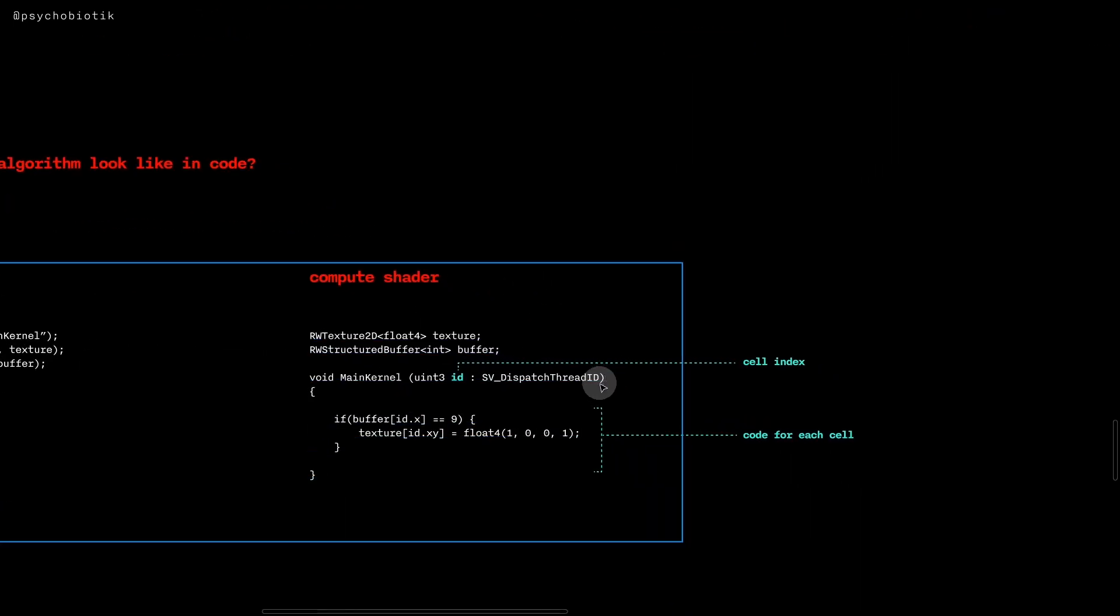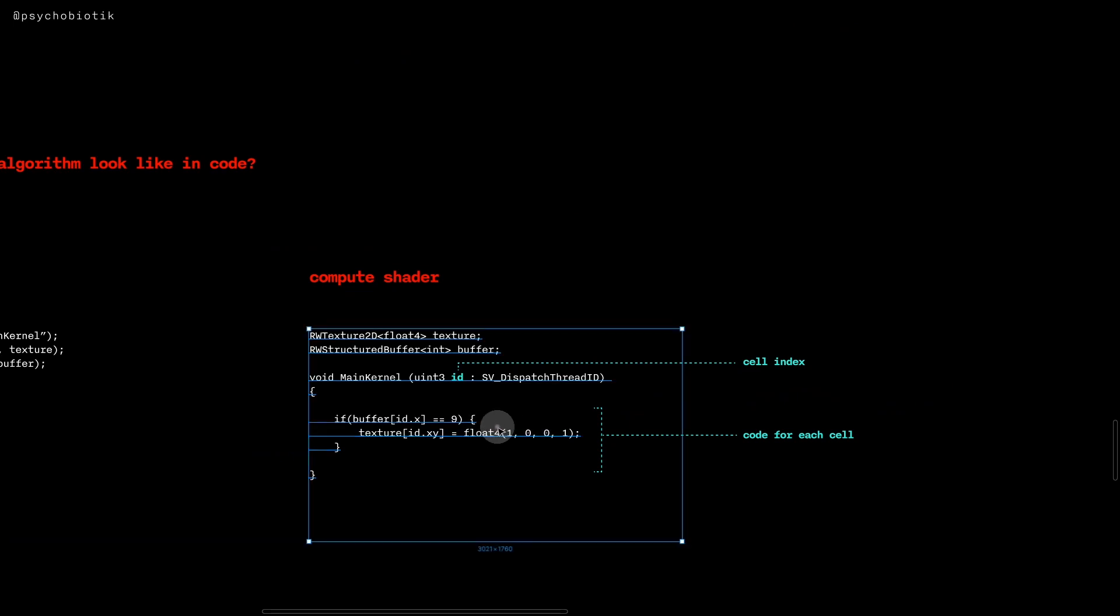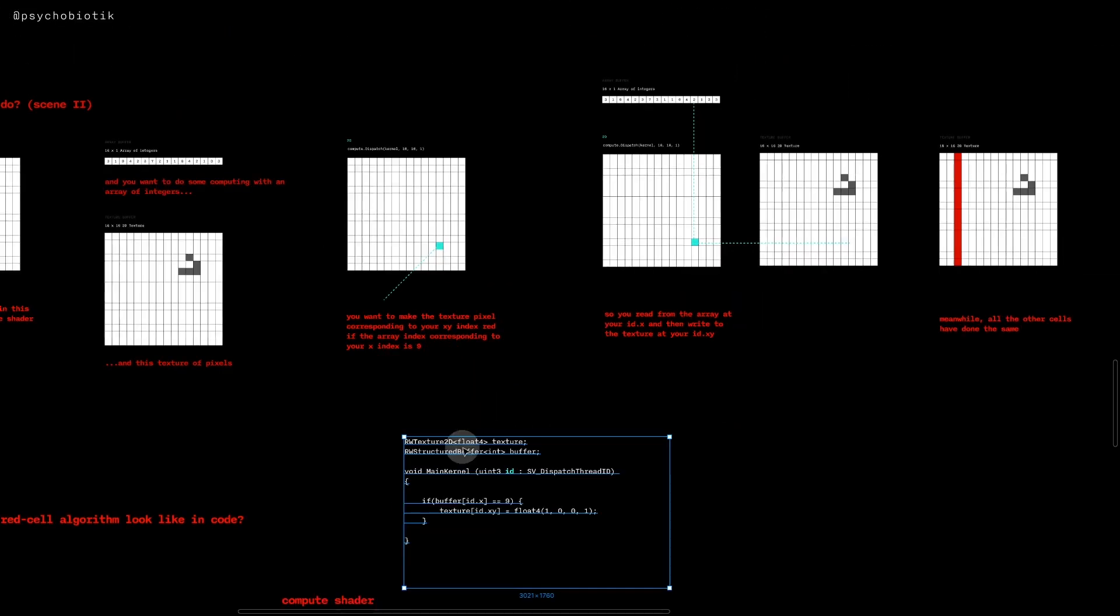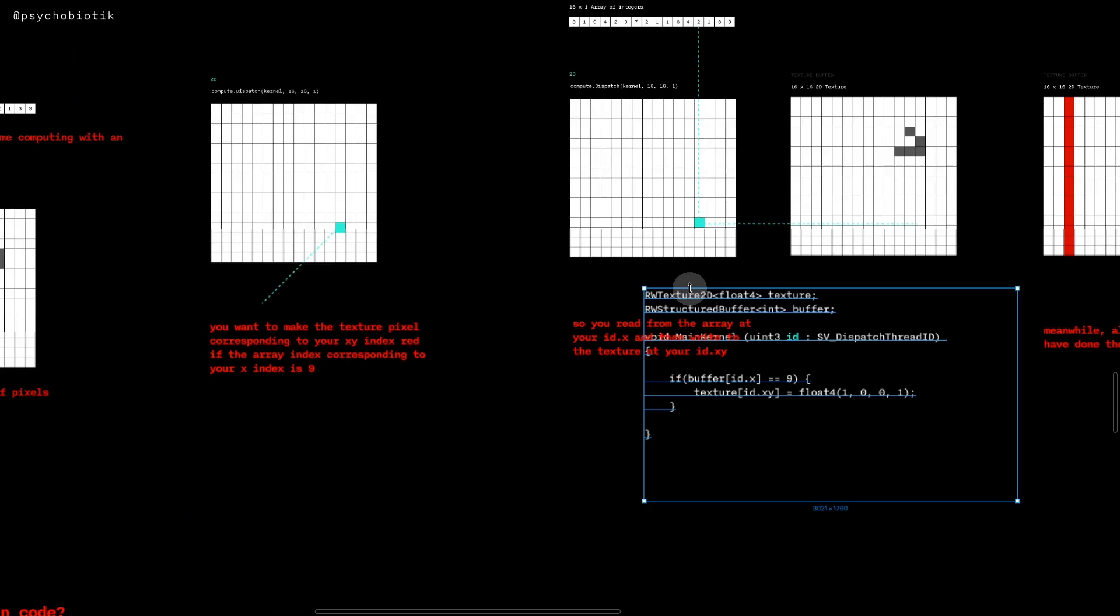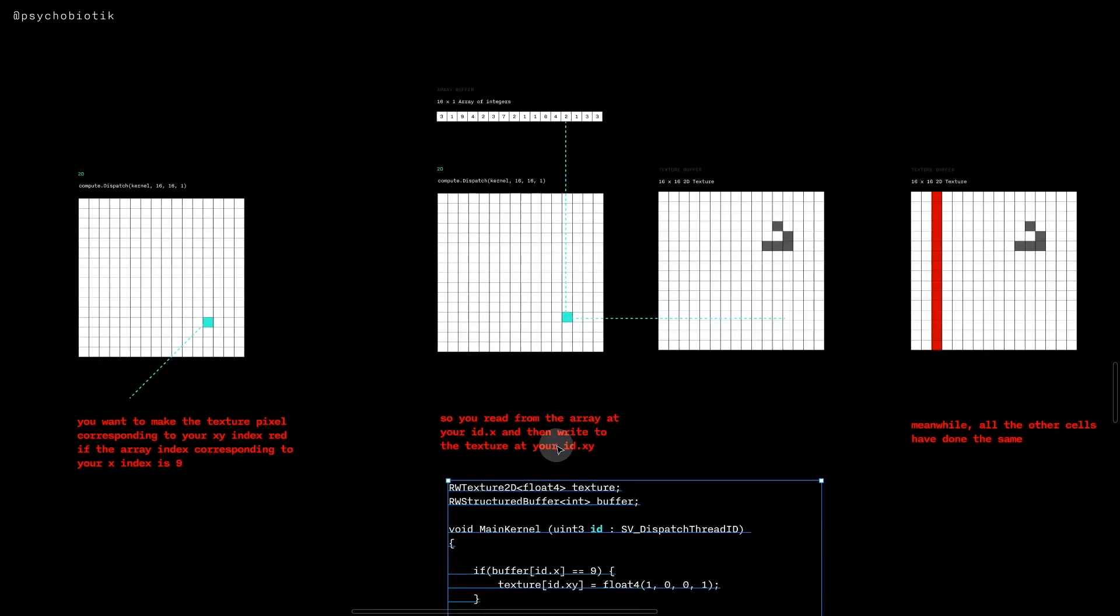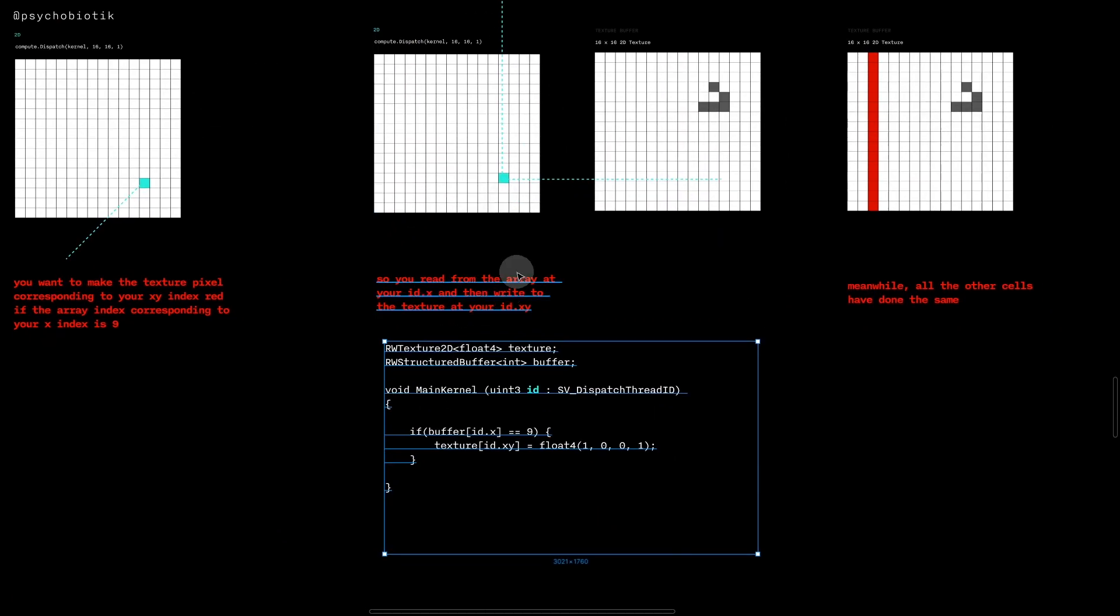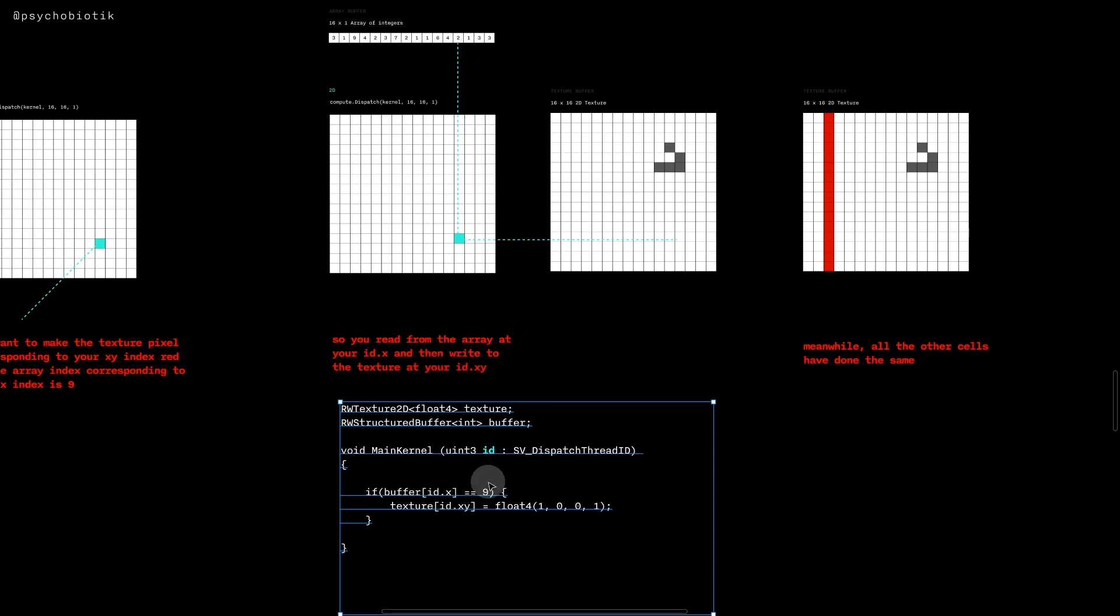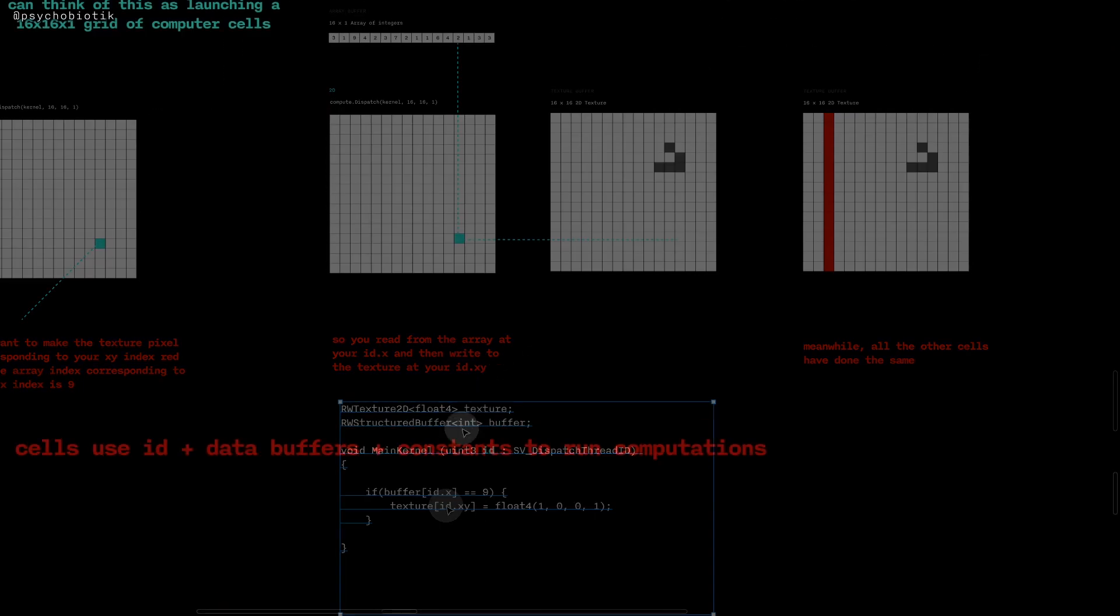And so here is our cell index and then here is our code for each cell. And so this of course directly corresponds to the algorithm that we're running here, where you read from the array at your id.x - buffer[id.x] equals nine - and write to your texture at id.xy. And again, you can think of this more or less as pseudocode.